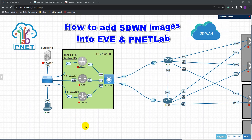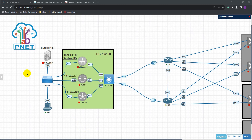Assalamu alaikum, may peace be with you. Welcome to my video. This video is going to show issues I came across while setting up my SD-WAN lab. I wanted to share these with you if you are setting up your lab for the very first time in EVE-NG, or if you don't know how to set up or add images into EVE.